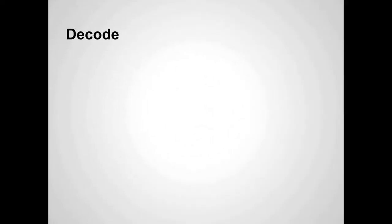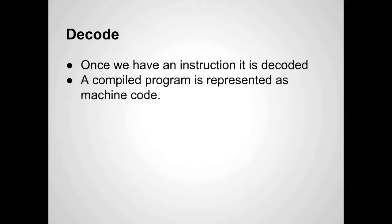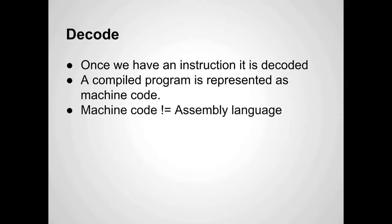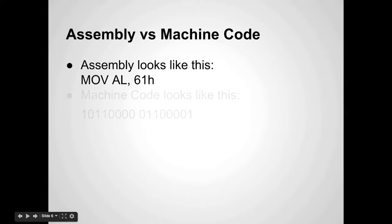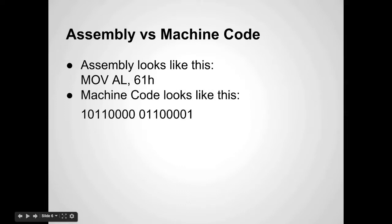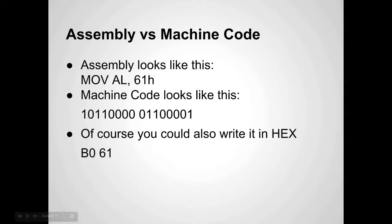So decode. Once it's grabbed a piece of information, an instruction, it decodes it. It takes the machine code and turns that into some kind of action. One thing to know is that machine code is not the same thing as assembly language. I've seen a lot of things online that seem to say they're the same thing. They're not. To illustrate that, assembly looks like this - MOV AL, 61h - it's what's known as a mnemonic. It's basically moving something from here to here. Machine code is binary. Machine code looks like this: 10110000 01100001. This instruction would be translated like this when it was machine code. So those things are different. You can also write this in hex, B0 61, but we haven't talked about the base 16 number system.